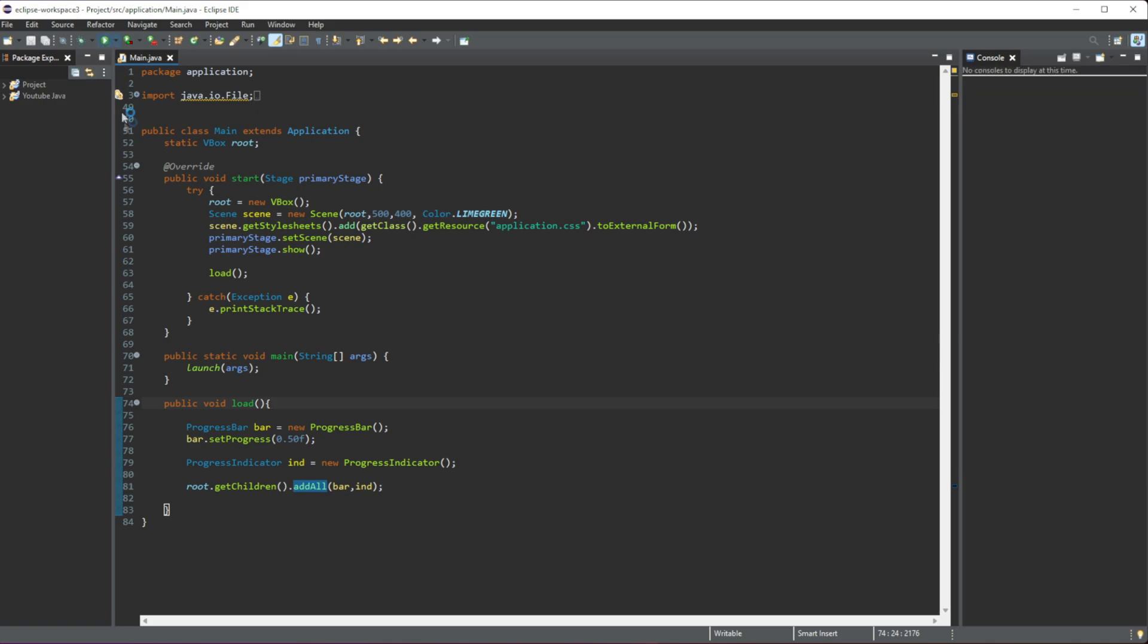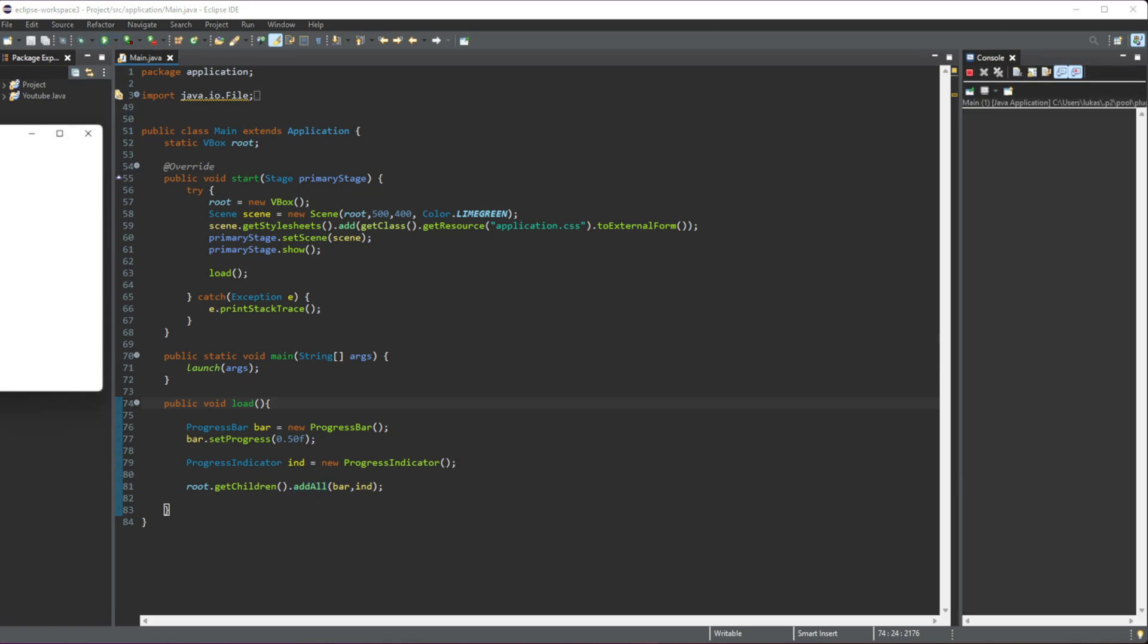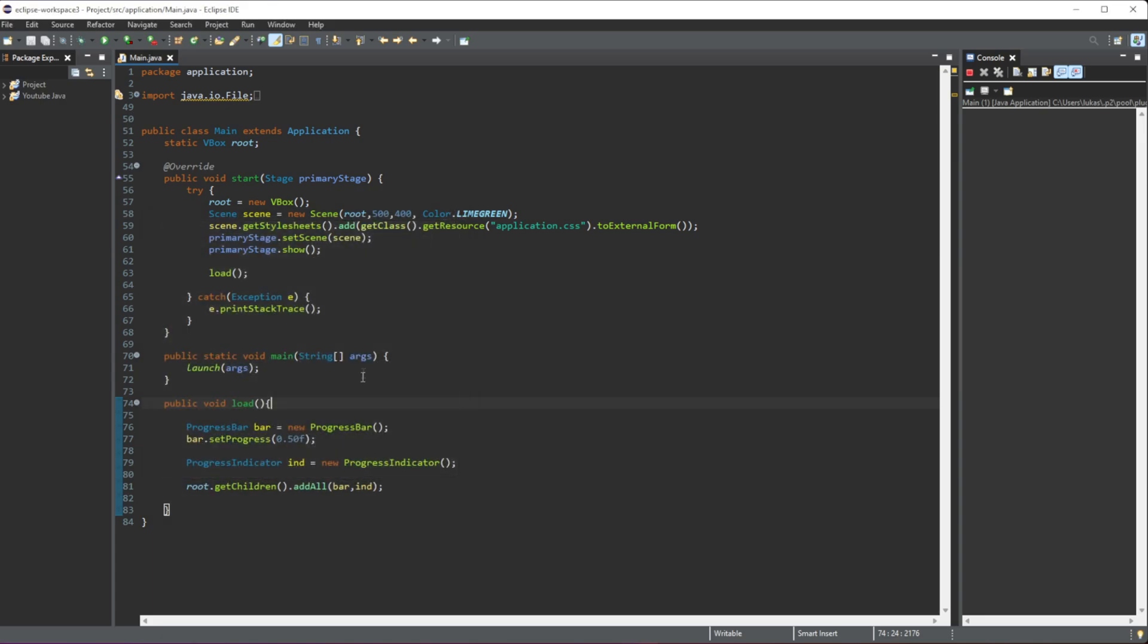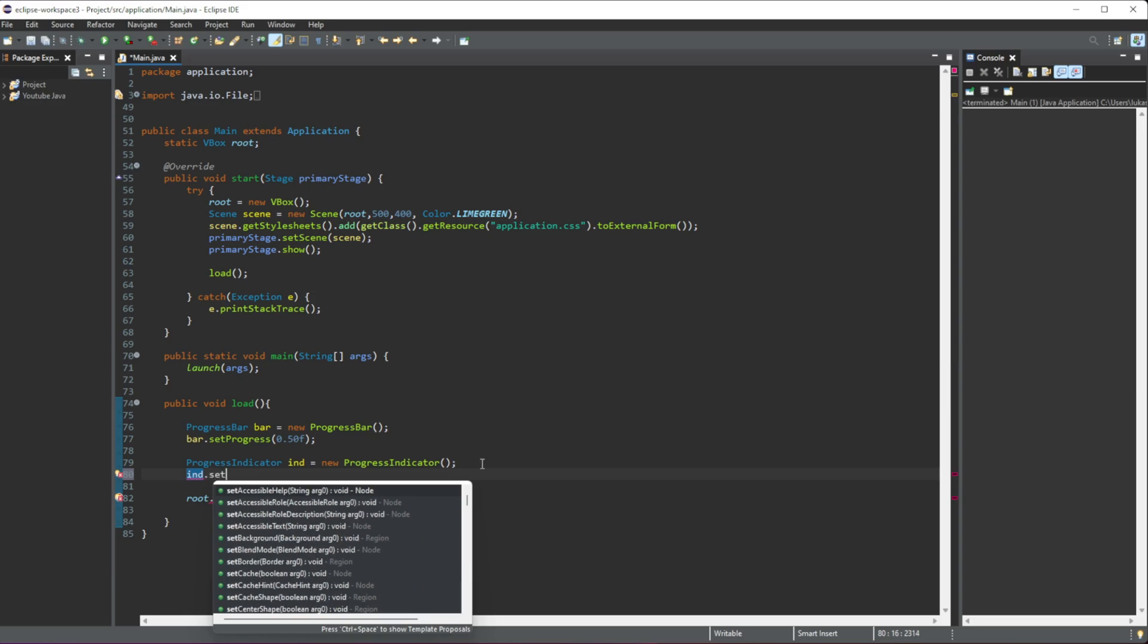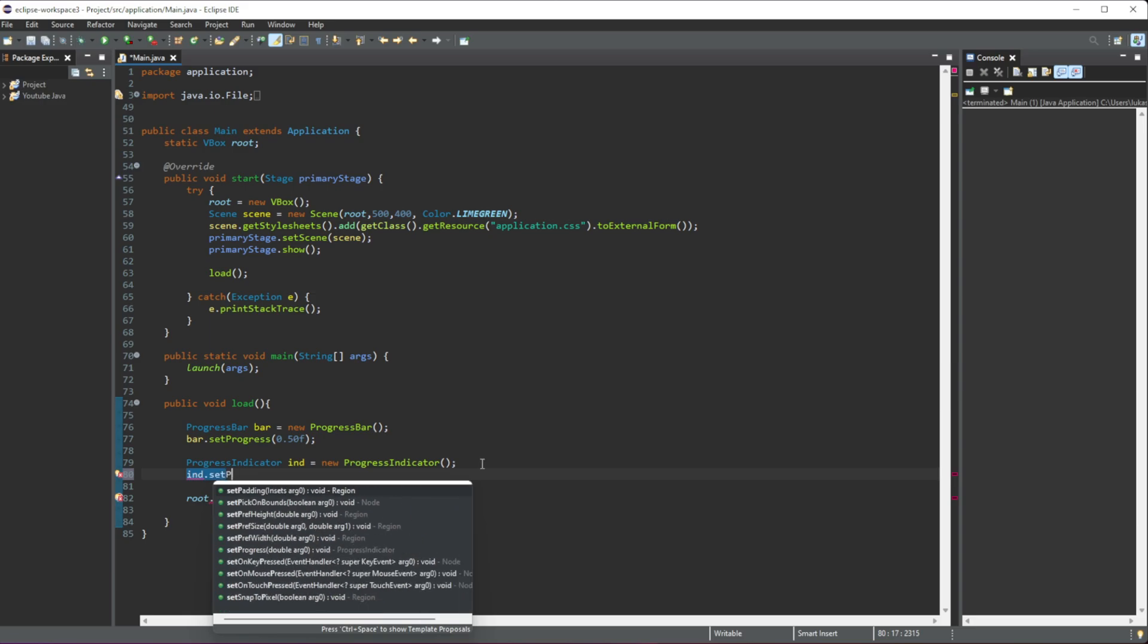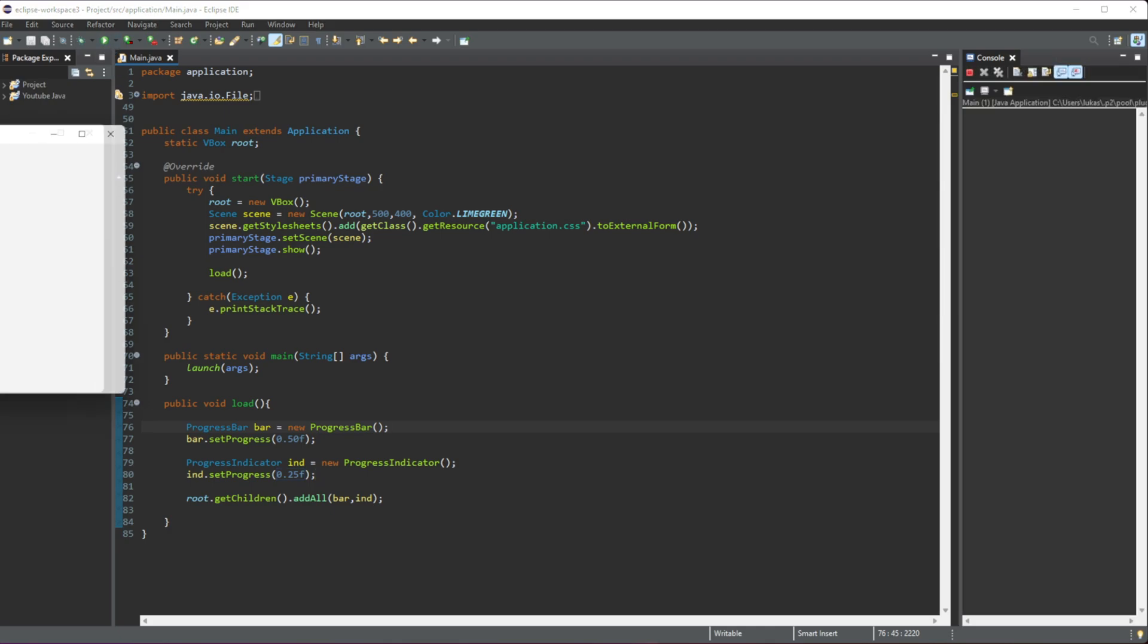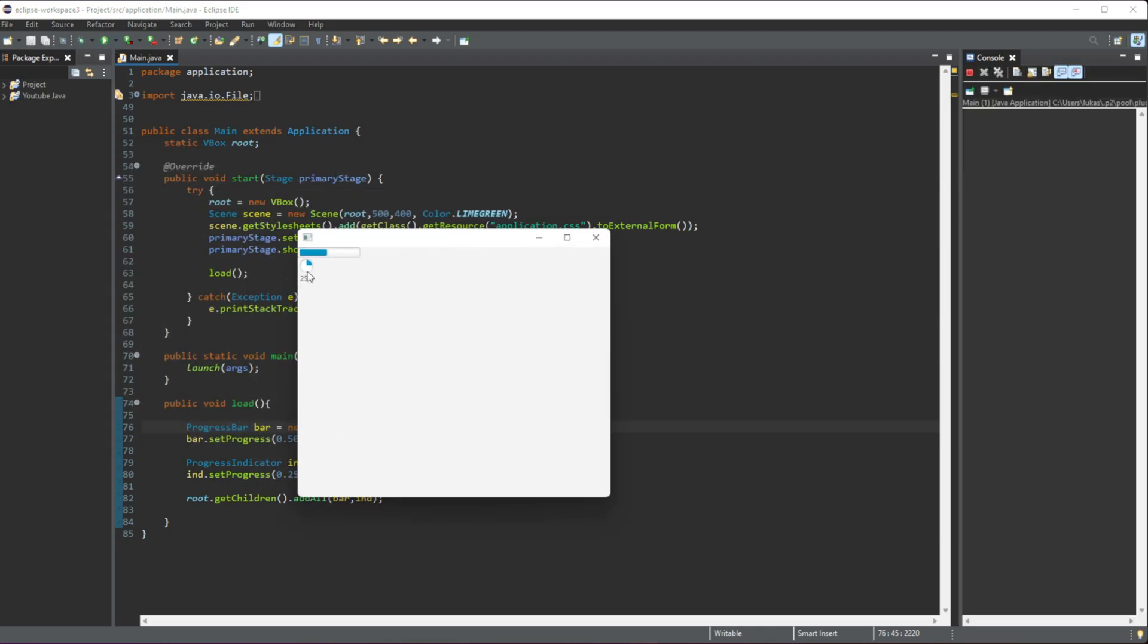Now whenever we run this, you'll see our progress indicator. By default it's just going to start moving. But just like the progress bar, we can set this manually. We do ind.setProgress and we can give another value. I'm going to do a quarter, so 0.25F. We run this and you'll see by default it's just going to be stuck at 25%.